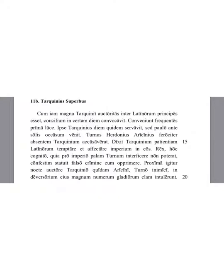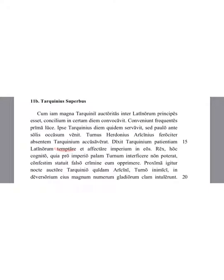Turnus Herdonius Aquinius ferociously had accused Tarquinius of being absent. He said that Tarquinius was trying the patience of the Latins and was striving for power amongst them. The king, having learnt this, because he was not able on account of his power to kill Turnus openly.